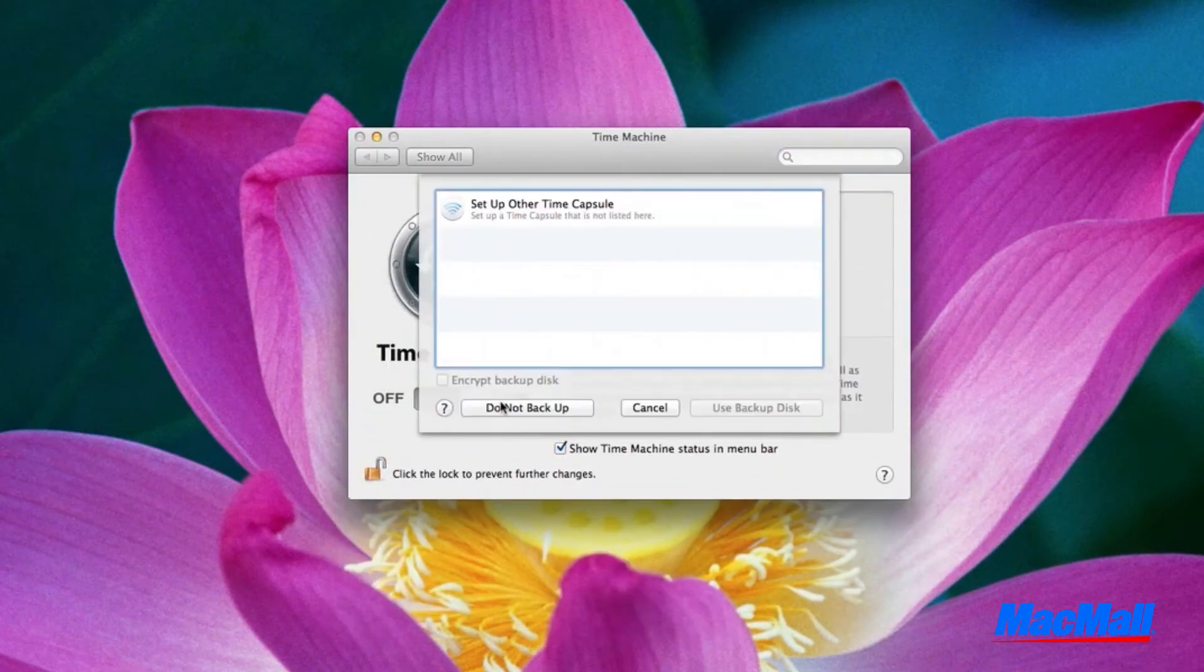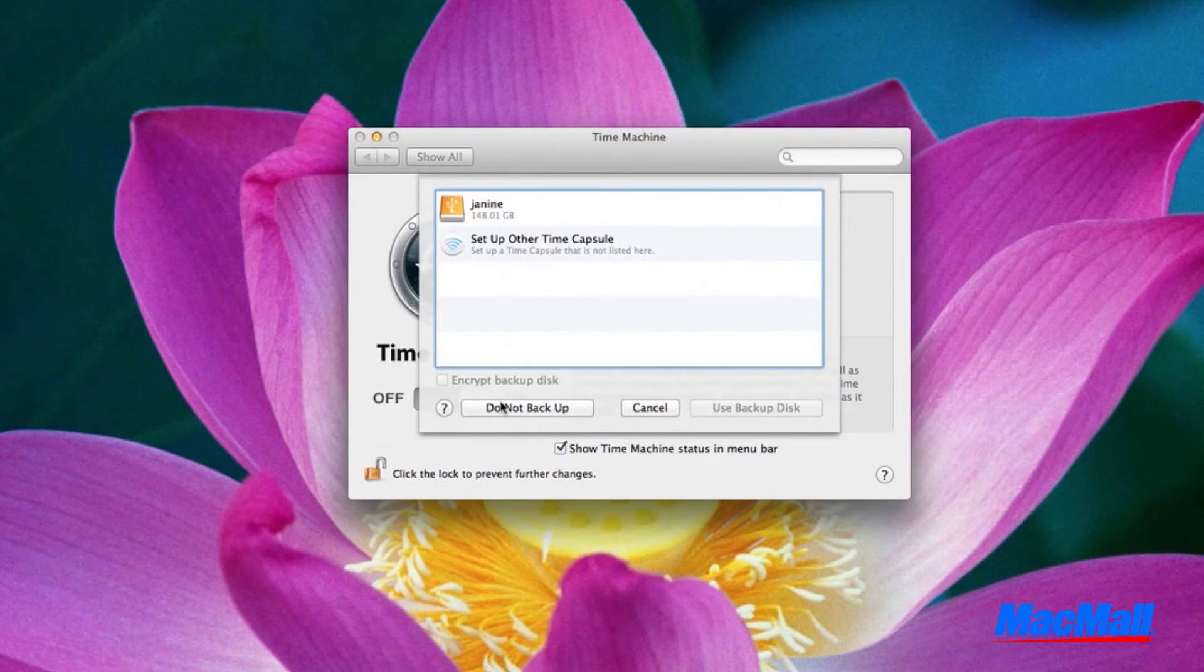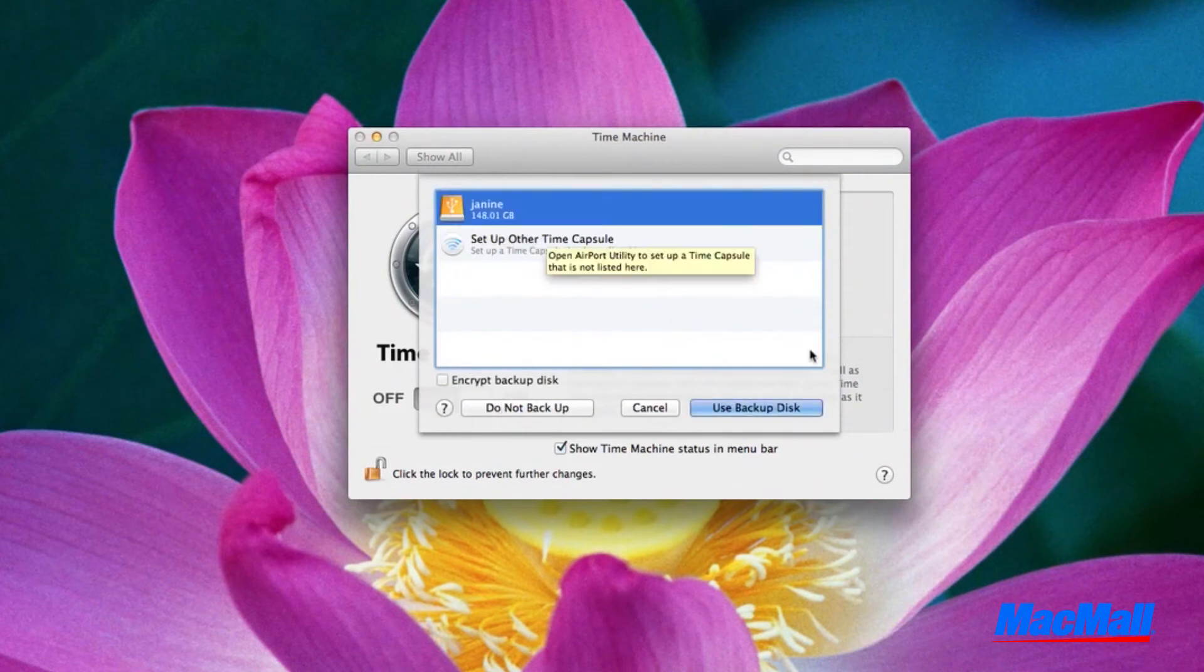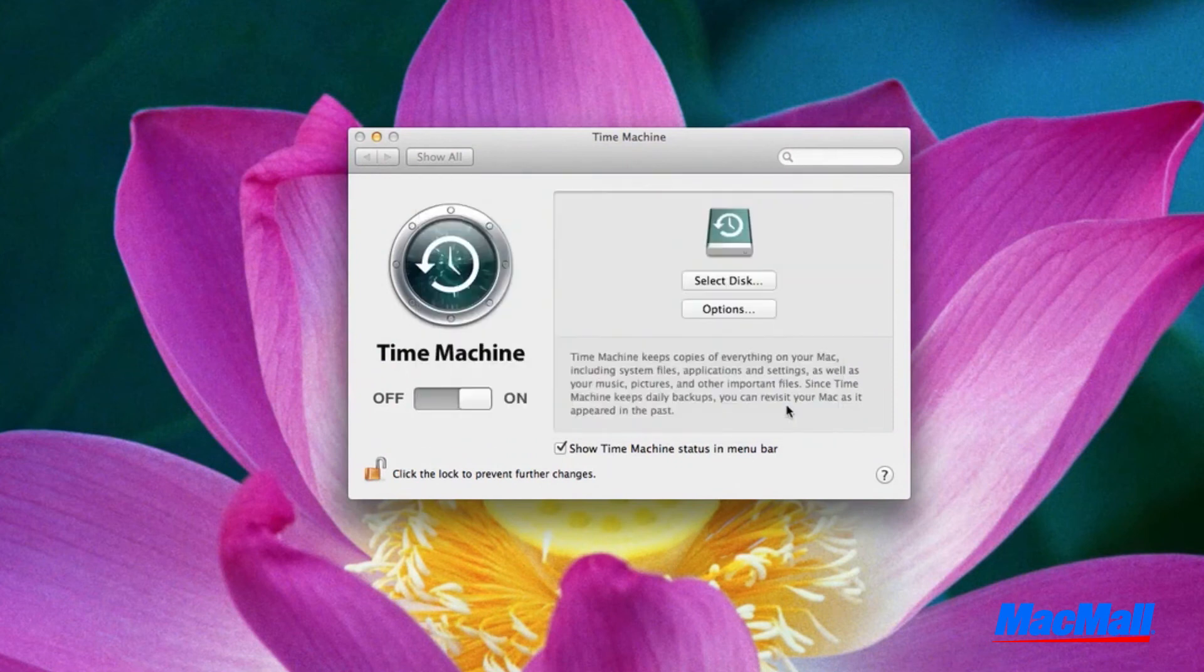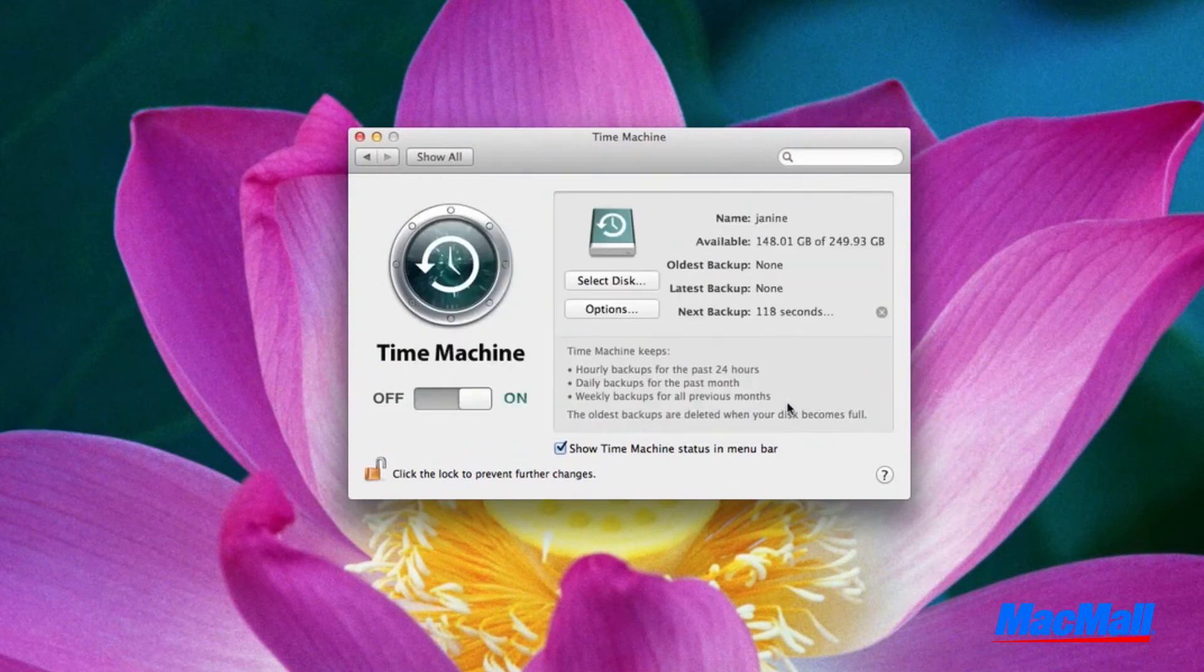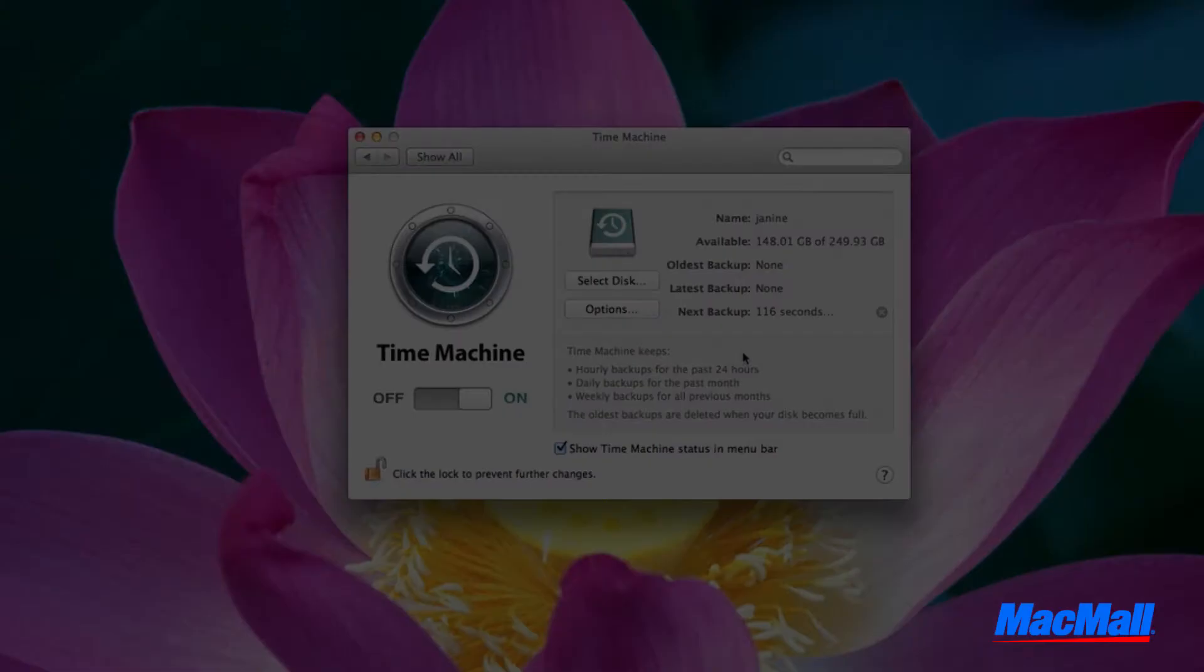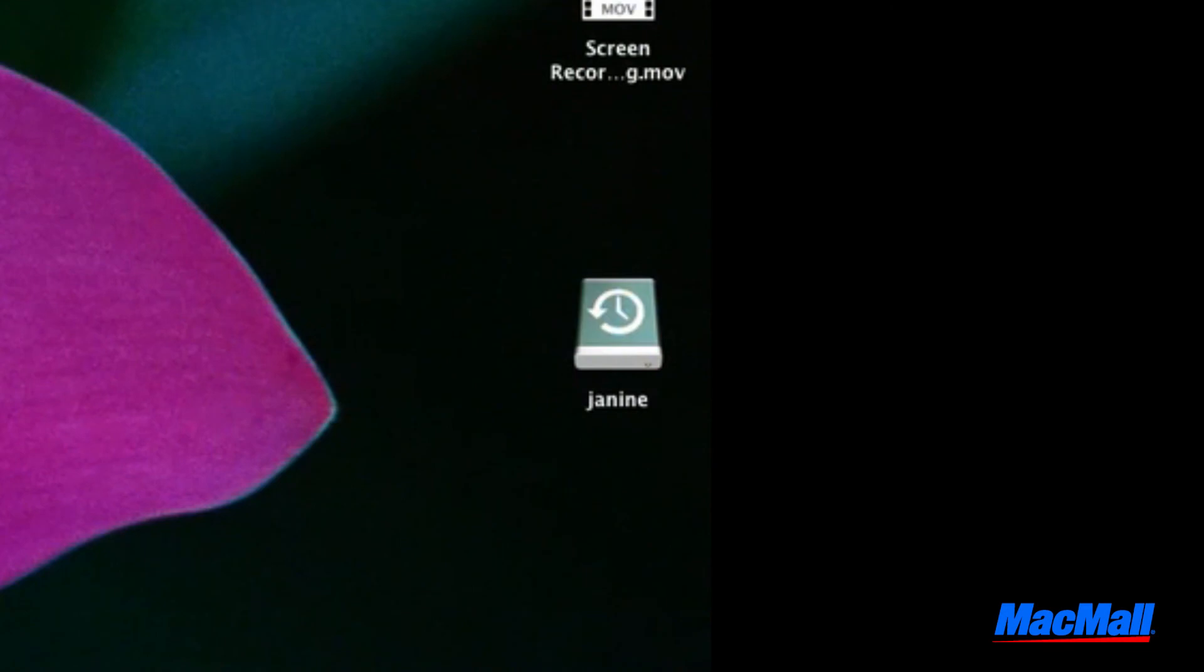A dropdown menu will appear. Once you select your disk, click Use Backup Disk and Time Machine will start counting down. Once your countdown is complete, your backup will begin. And that's all there is to it.